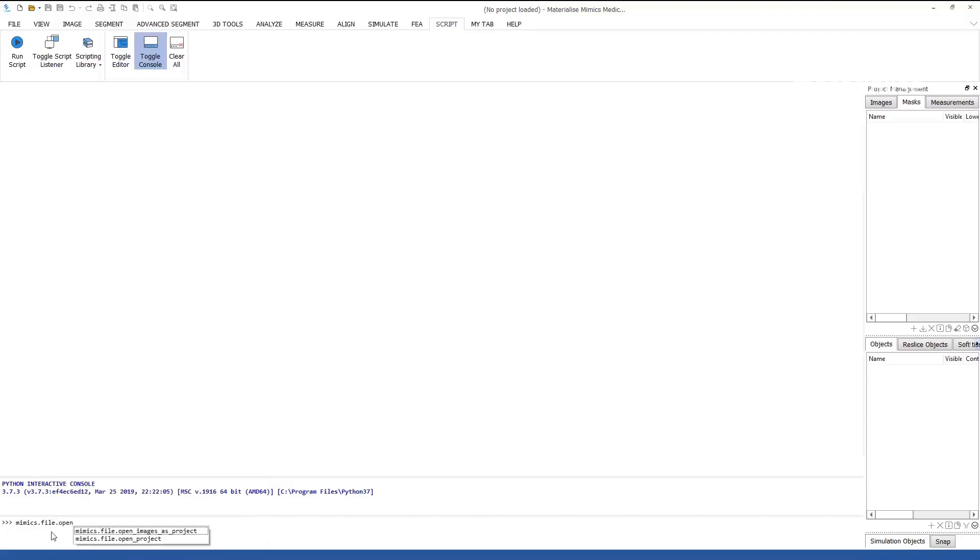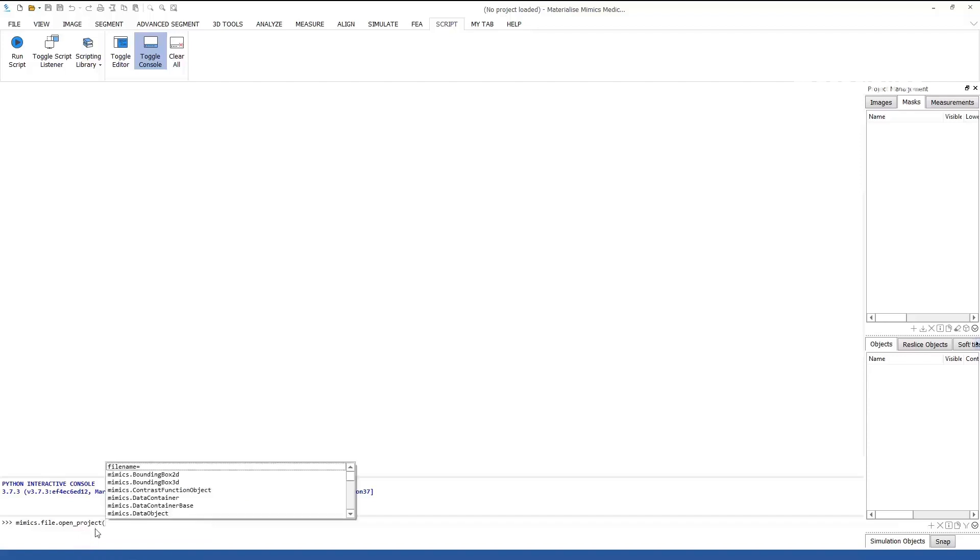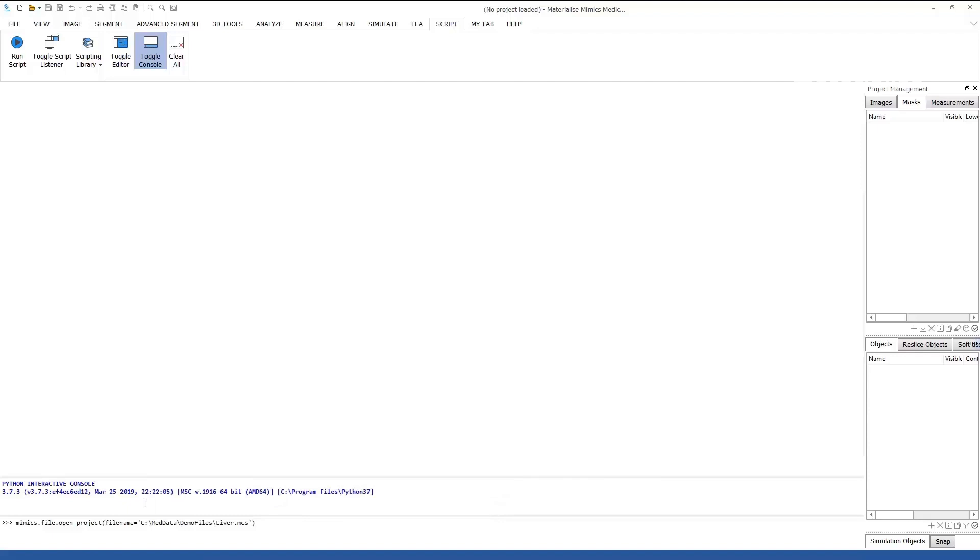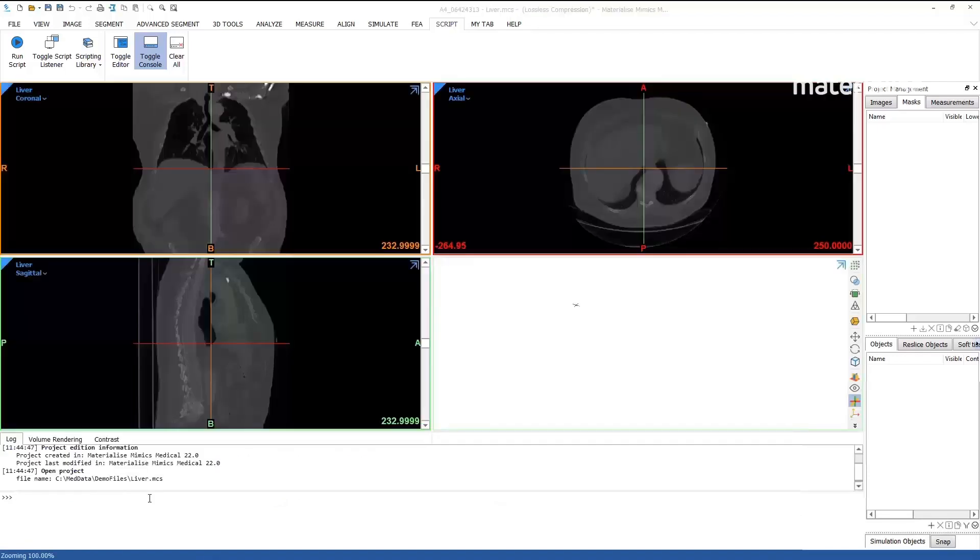Scripting in the console has become very easy with the built-in autocomplete function. You are now ready to start writing your scripts and automating your workflows in Mimics.